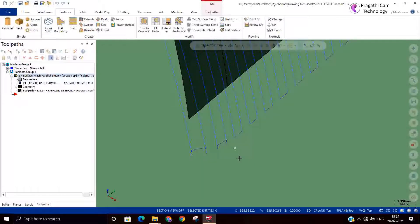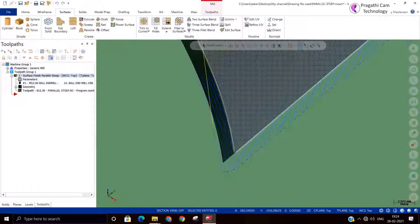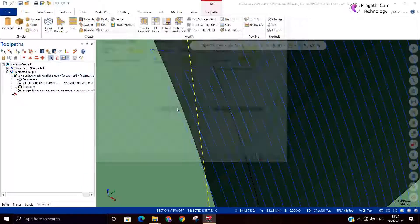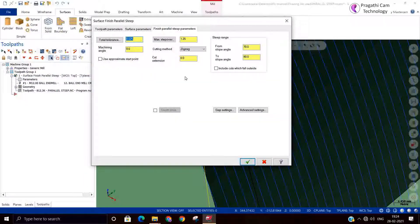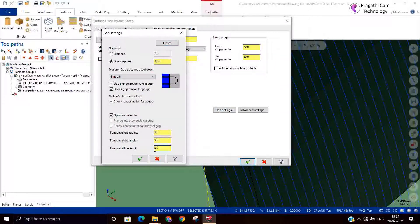This is the cut extension — zigzag. You can modify the cut extension. You can give an additional 5mm. For the capping, you can change the smooth and tangential length. You can modify these settings. This is the cut extension of the cut.